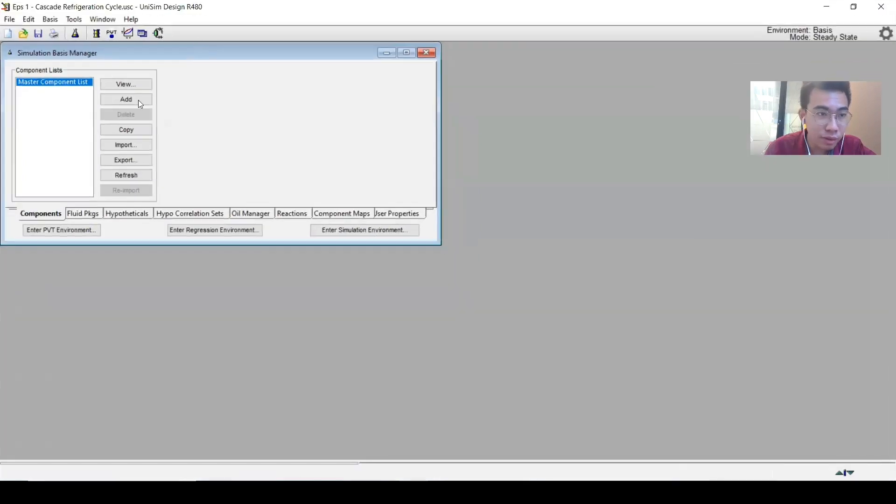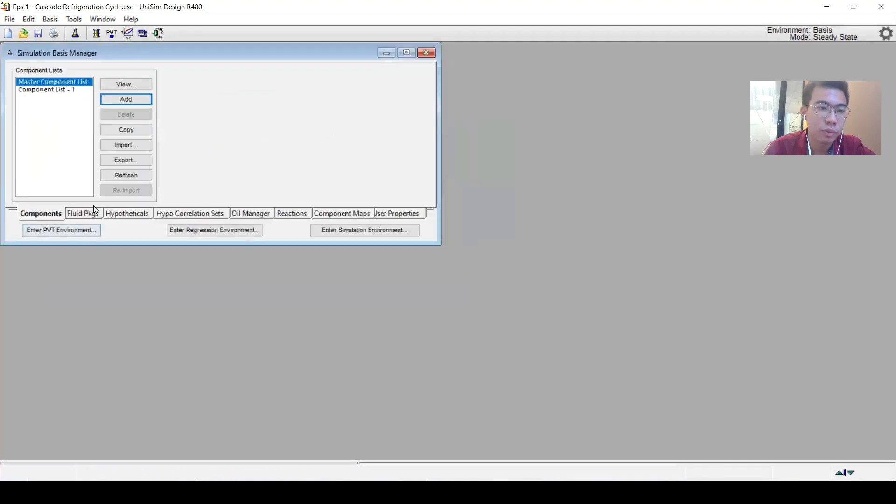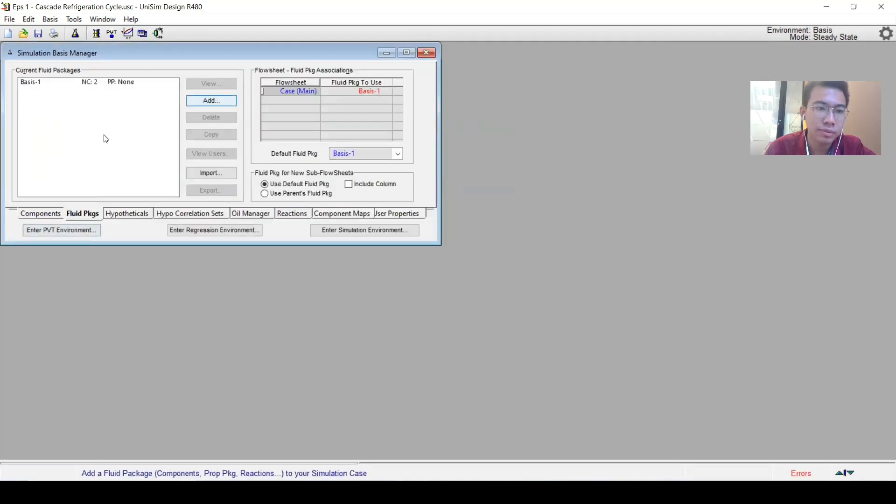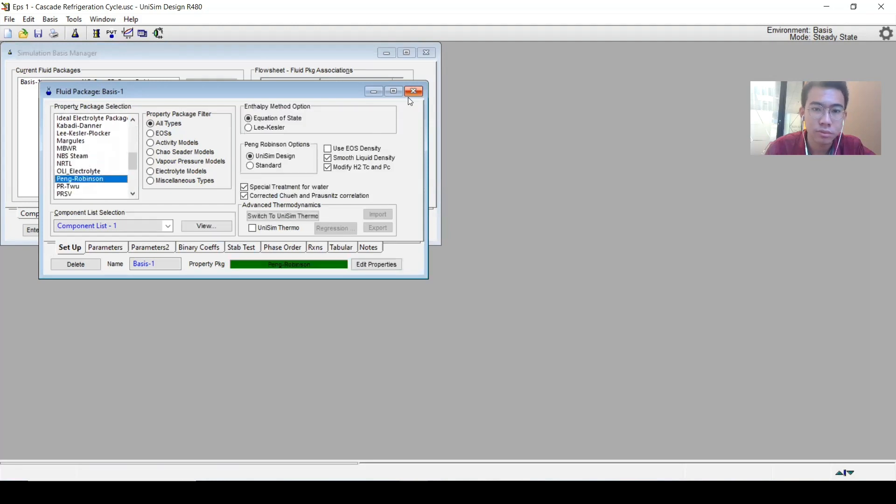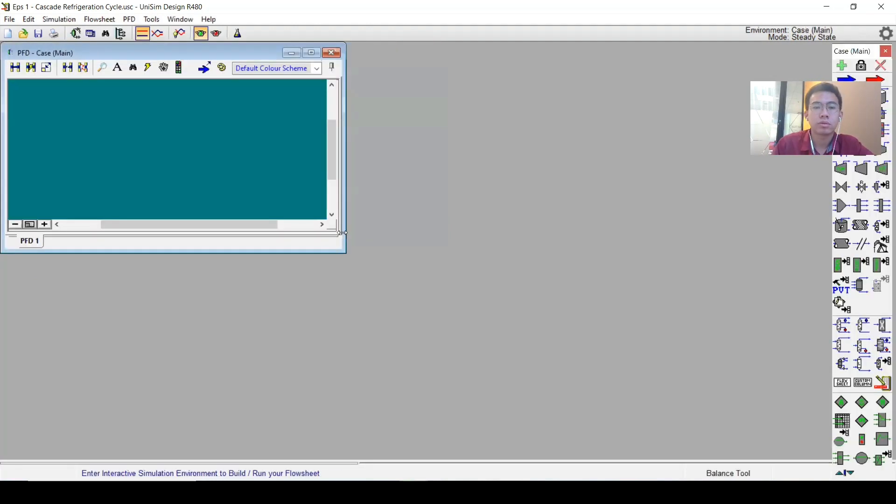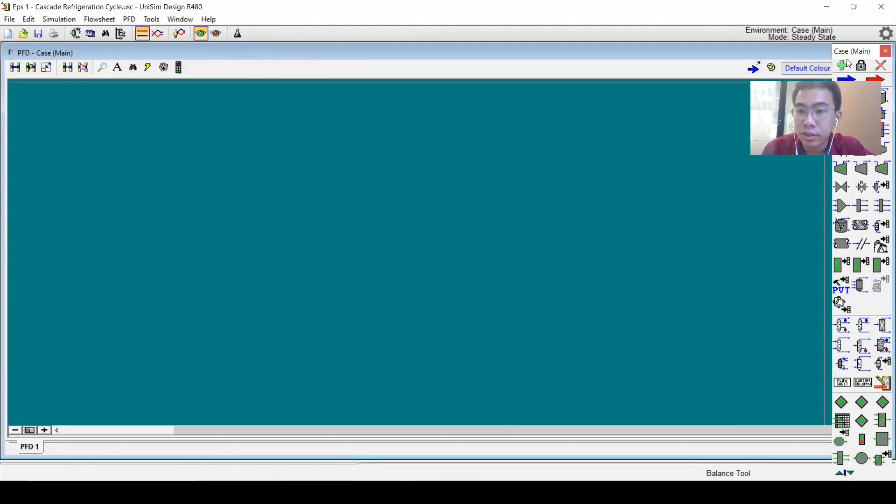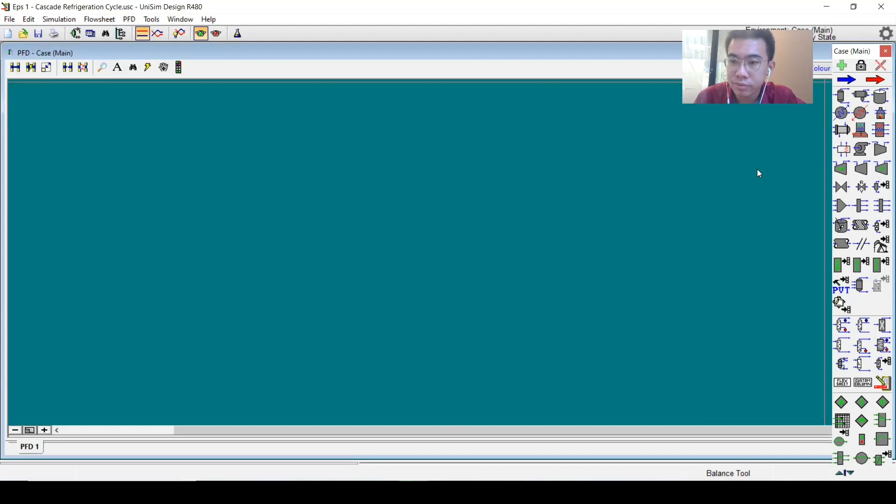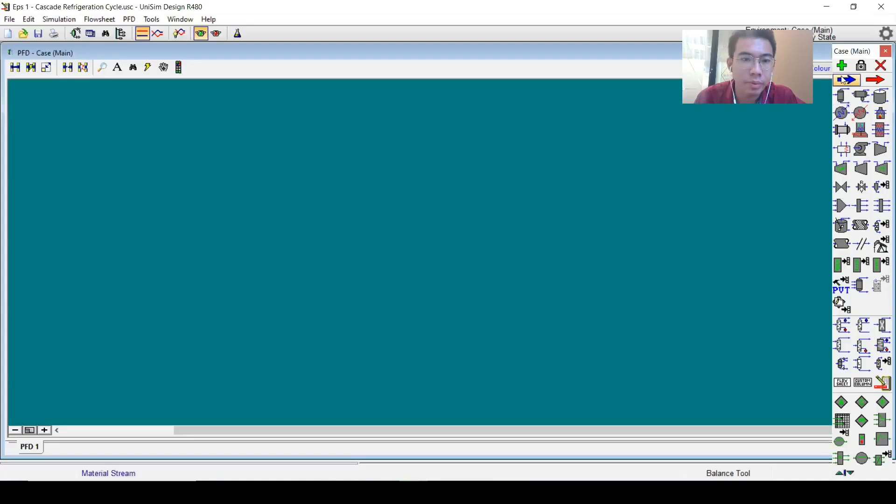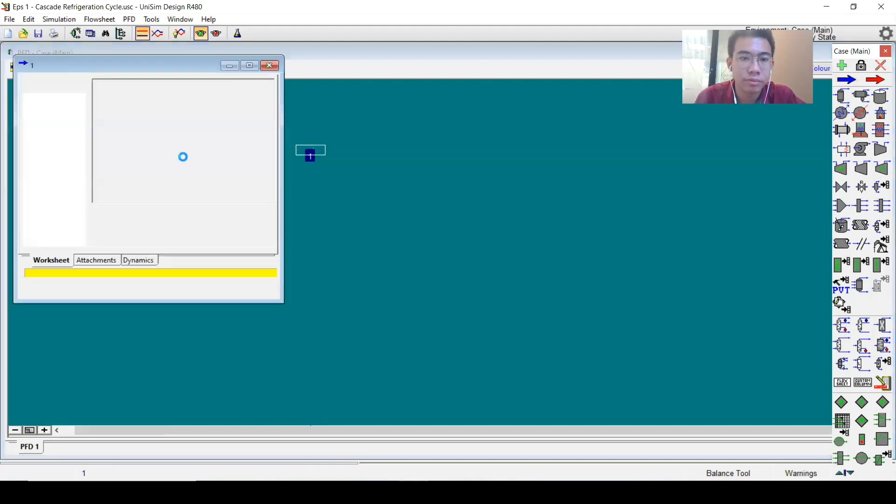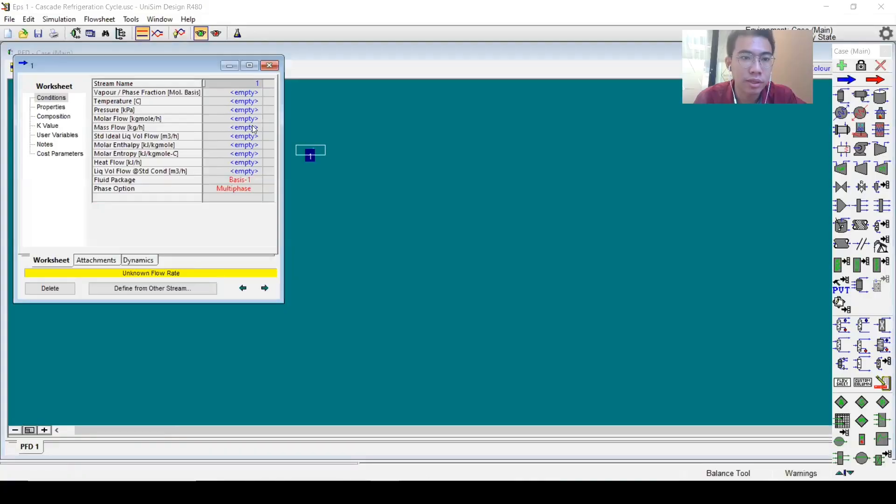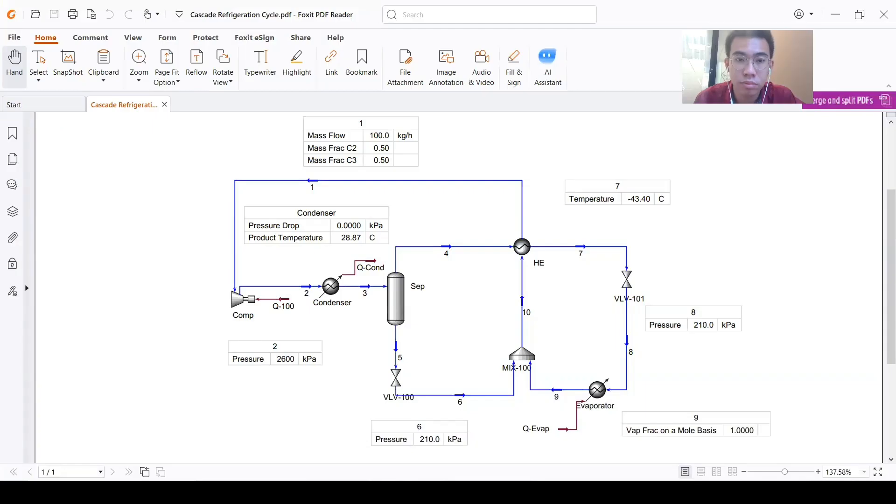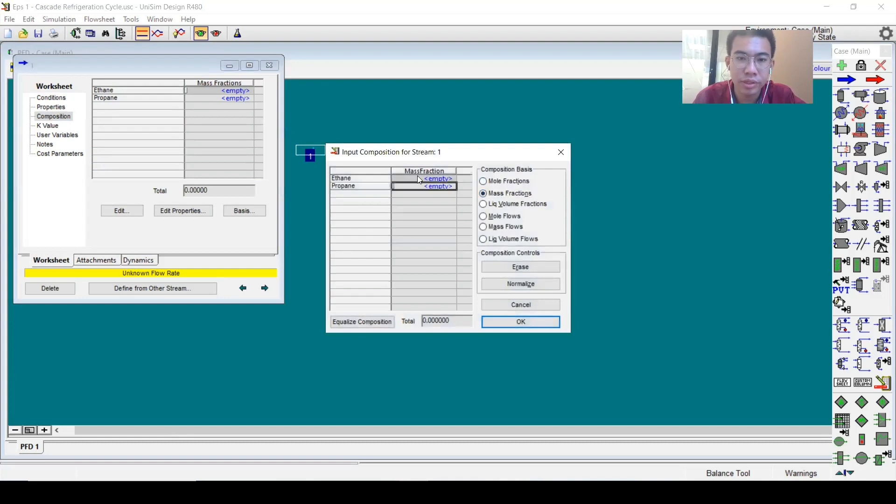Let's go to the simulation. I'll have C2 and C3. For the fluid package, I will choose Peng-Robinson. The next step, I will put stream number one. The mass flow is 100 kilograms.